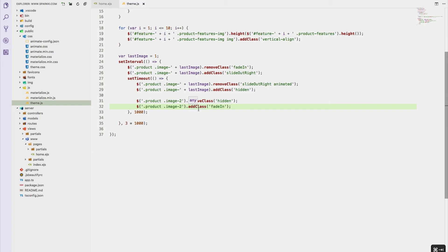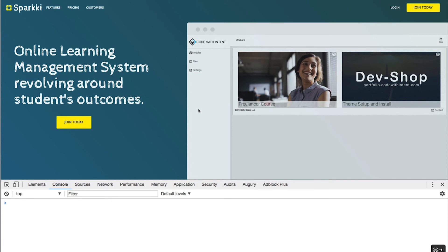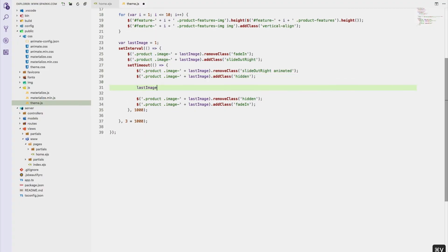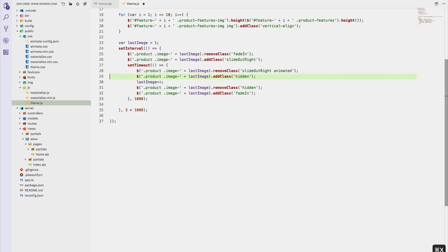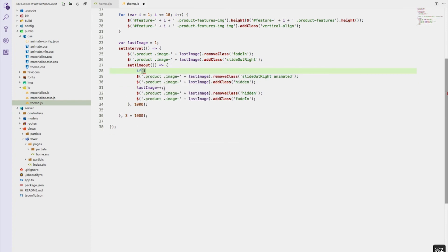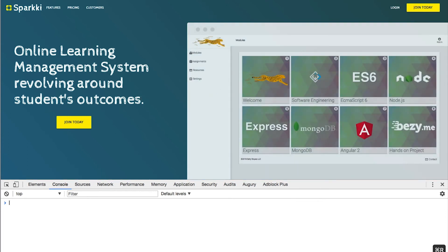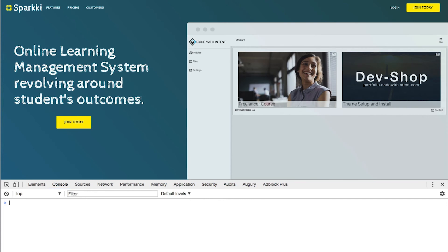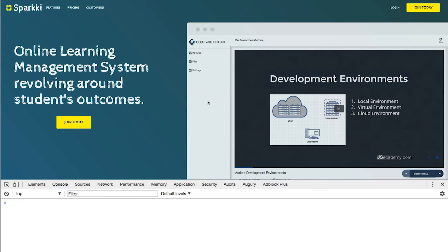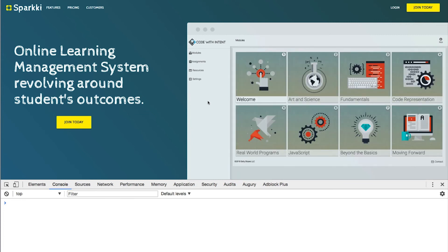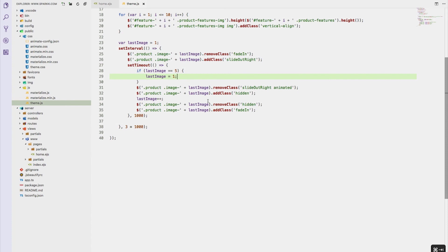Now we need a way to go through this process over and over — image one, two, three, four, five, then loop back to one. I'll add 'lastImage++' and check if 'lastImage' equals five, then reset it to one so we catch the end. Let's check it out — image two, image three, image four, image five. But I actually have the increment in the wrong place because we need to check after going through each image.